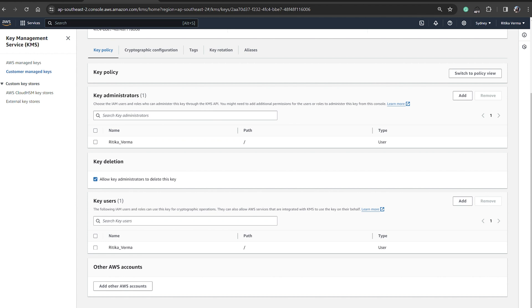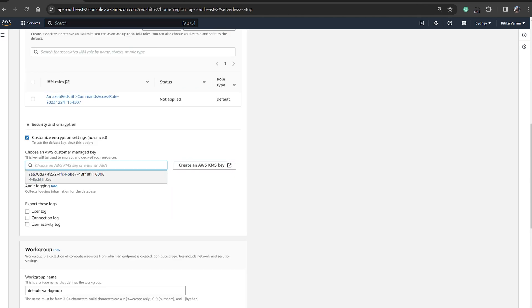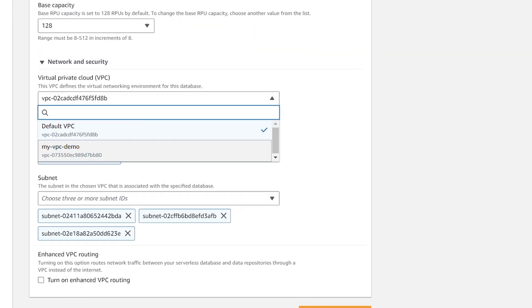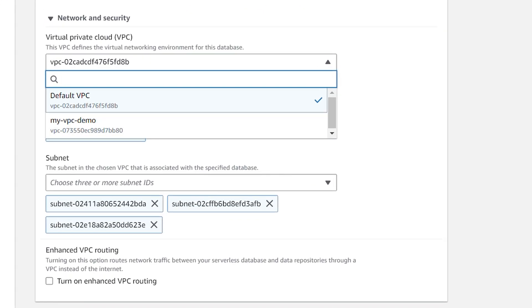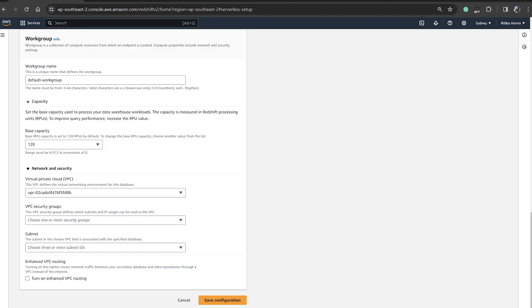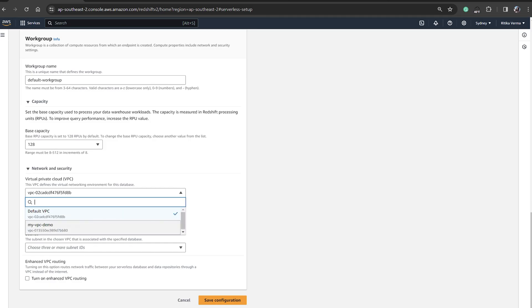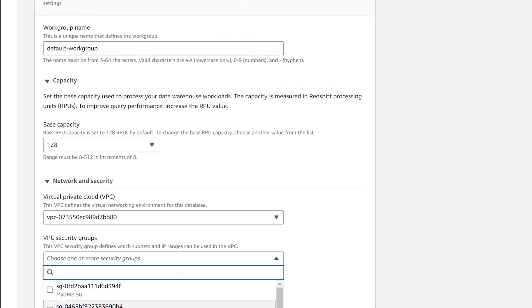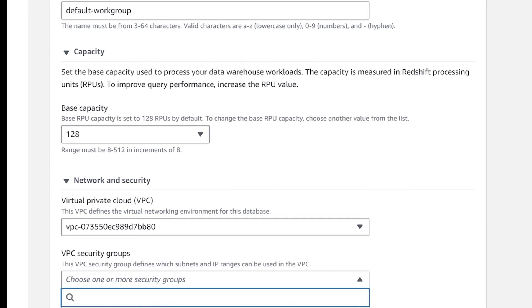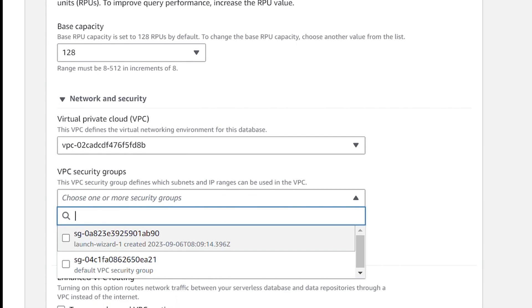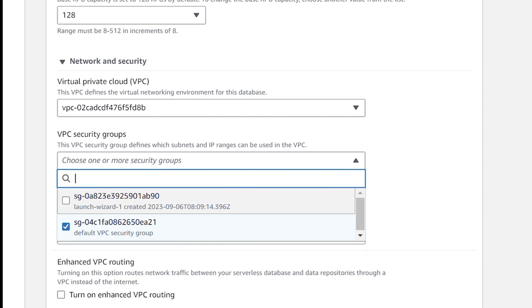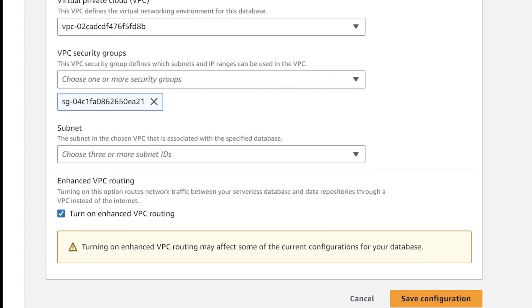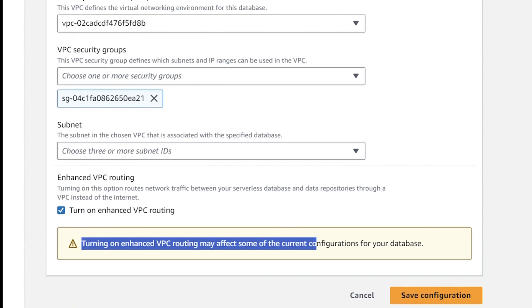Scrolling down to network and security, we'll select our VPC and move on. Then we'll select our security group — this is the one I created in my previous videos — along with the VPC I created. We also need to select our subnets.